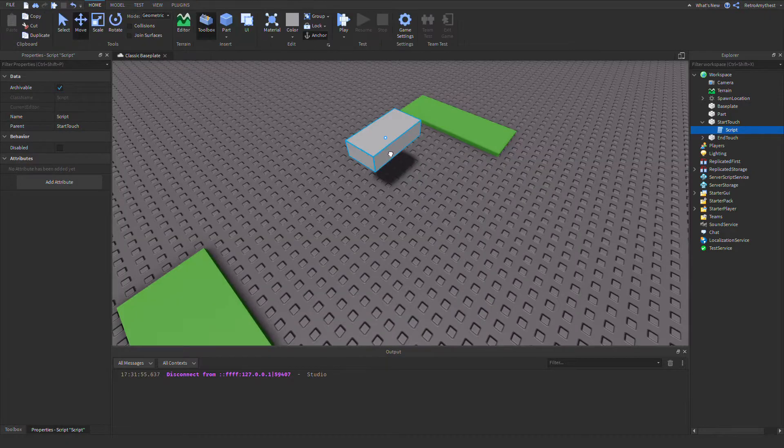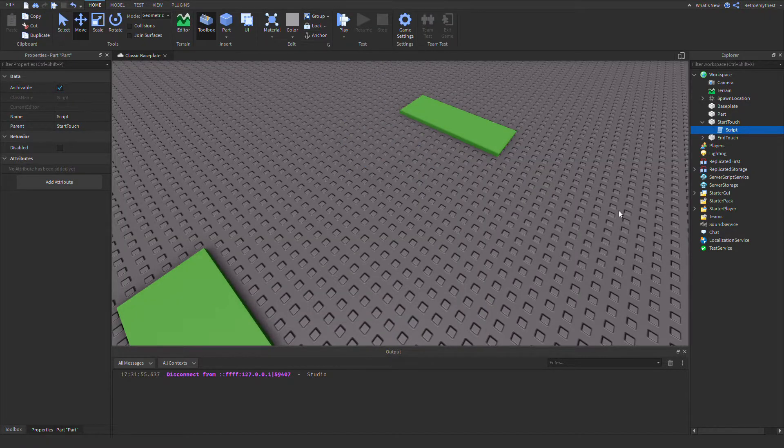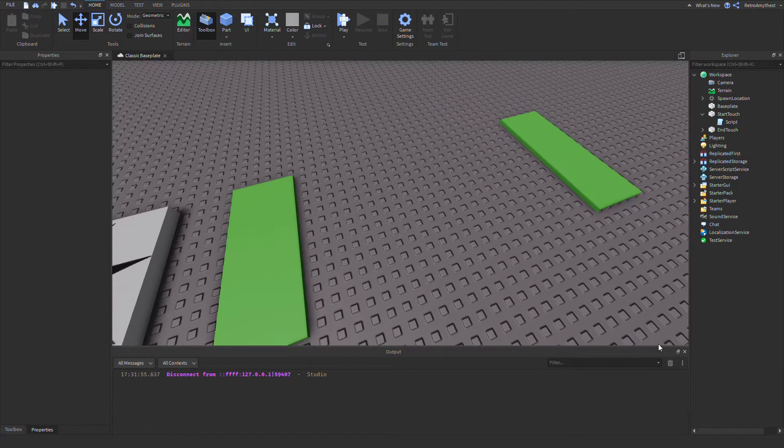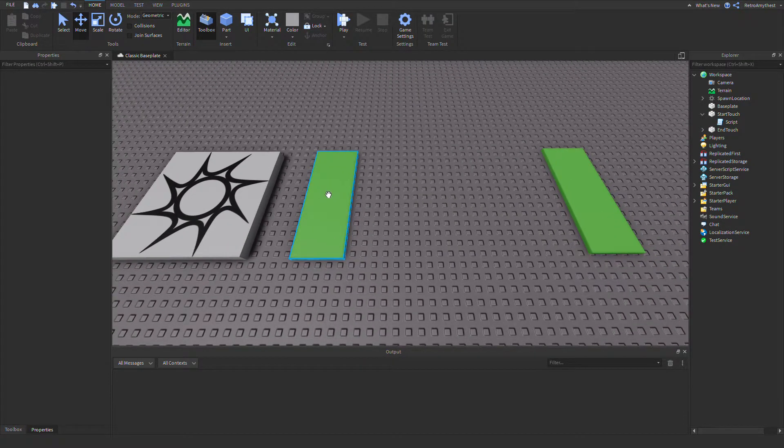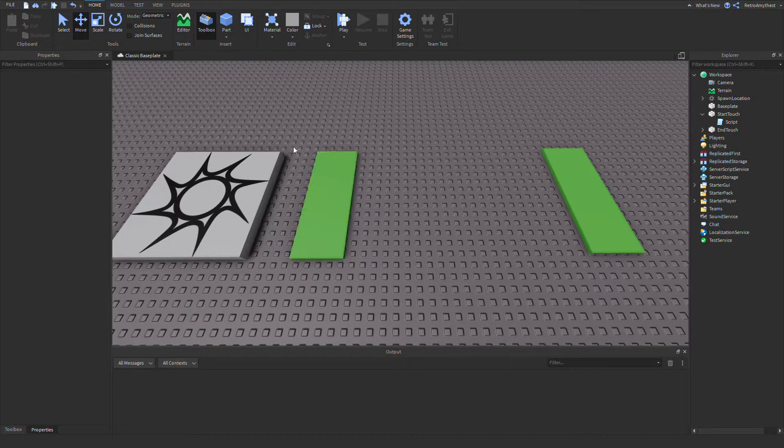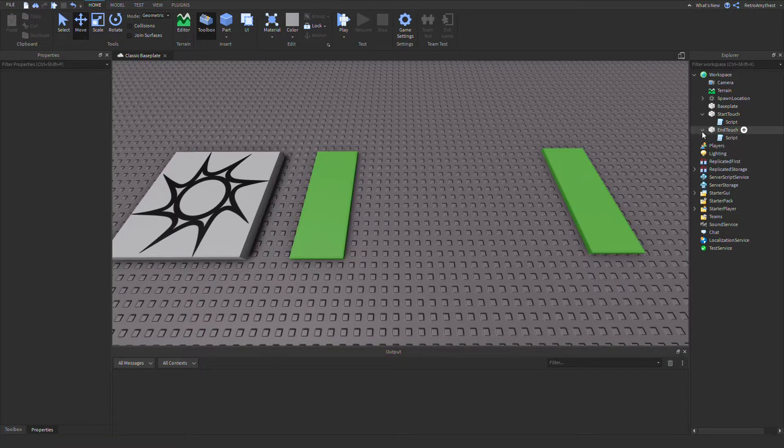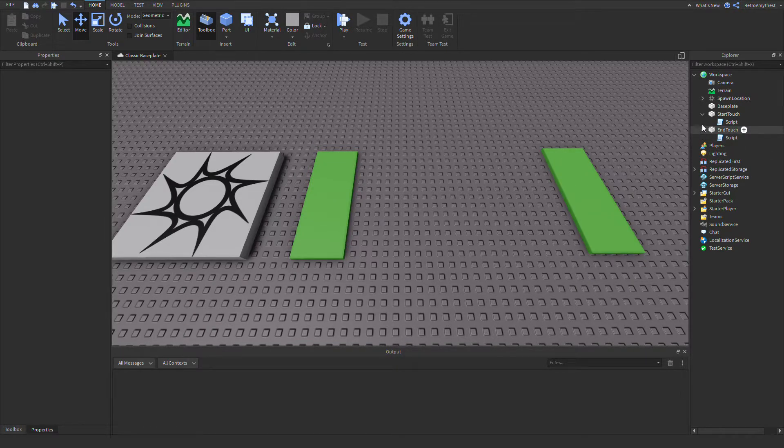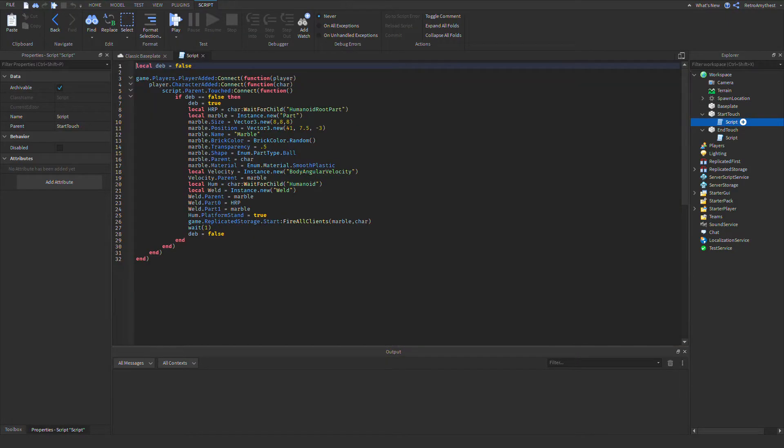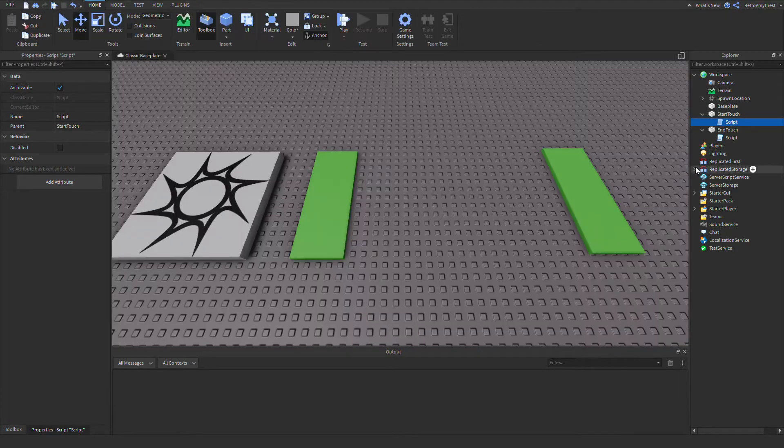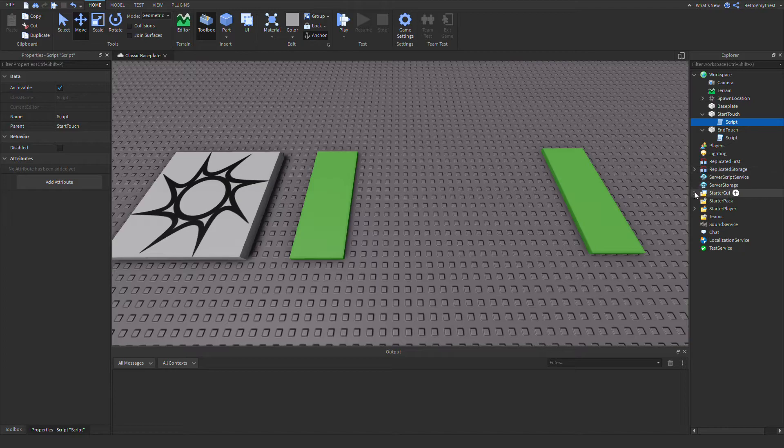That's something I want to point out. Also, if you don't want your marble to be controllable and for it to just go down, you can just take my updated one and put it in here. Then you don't need this remote event and the thing in the starter GUI.